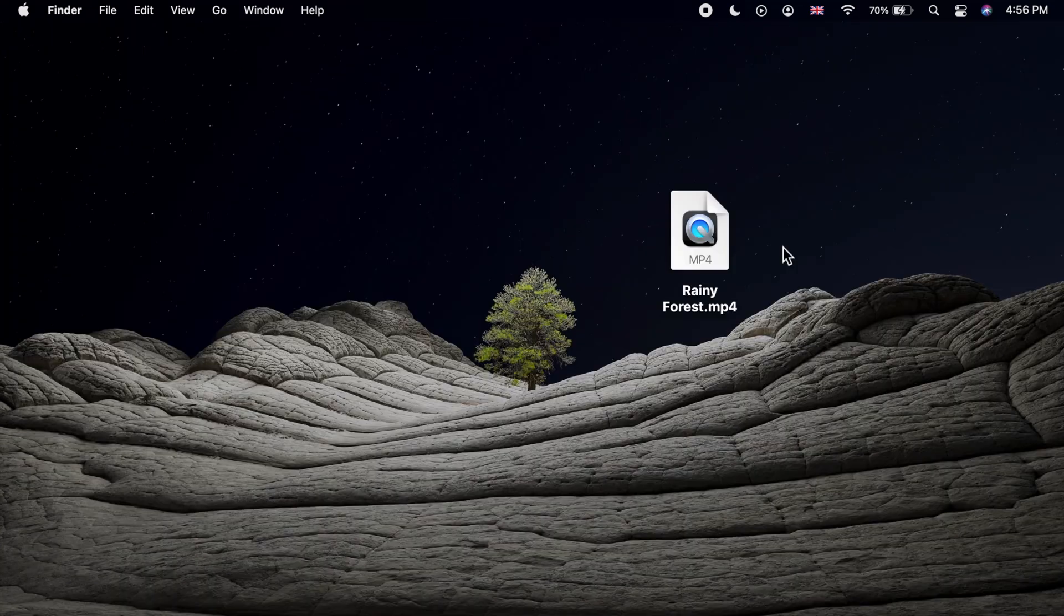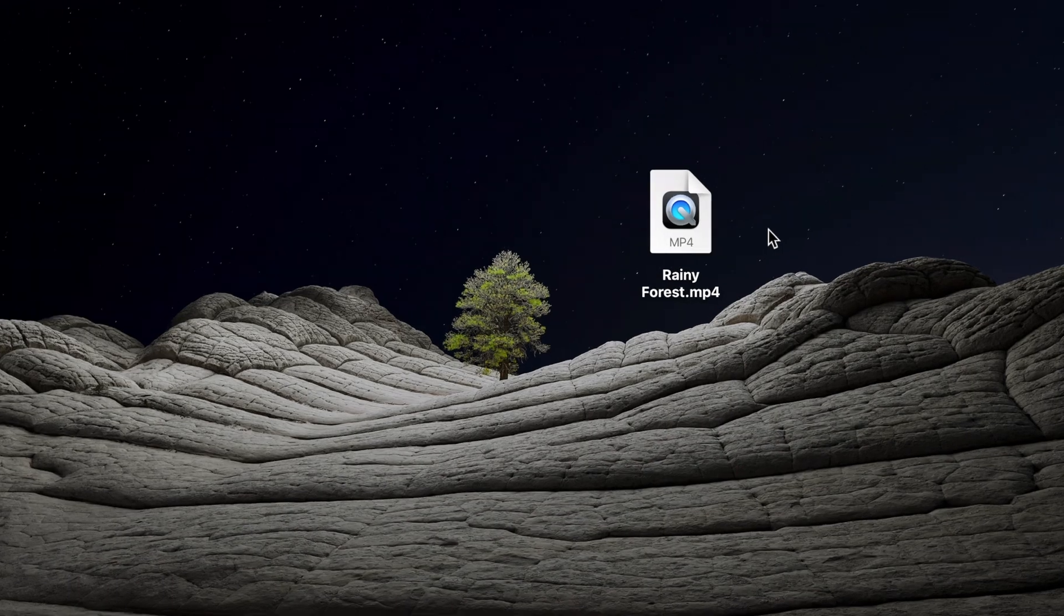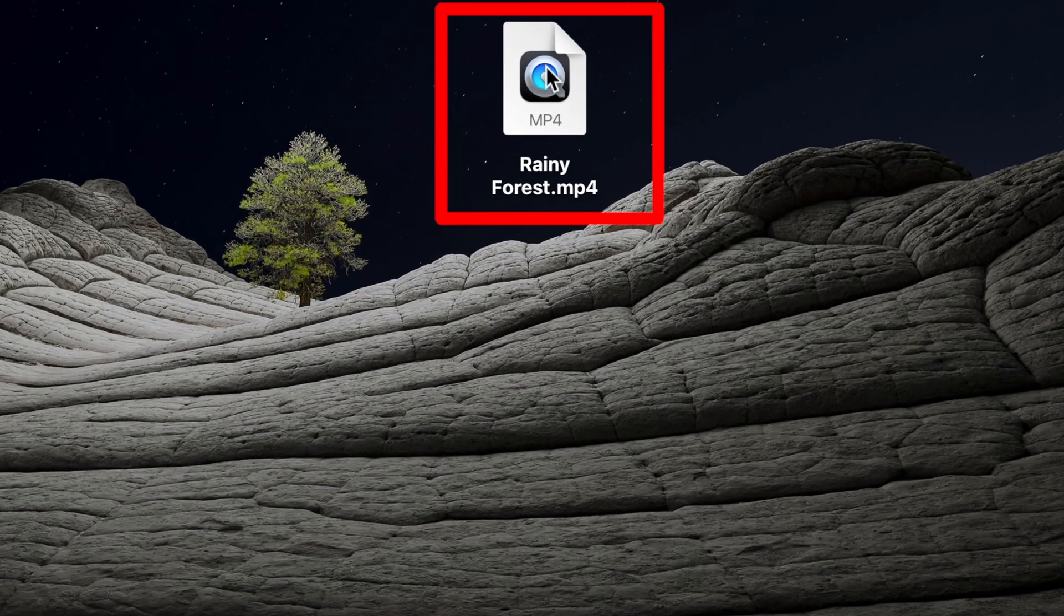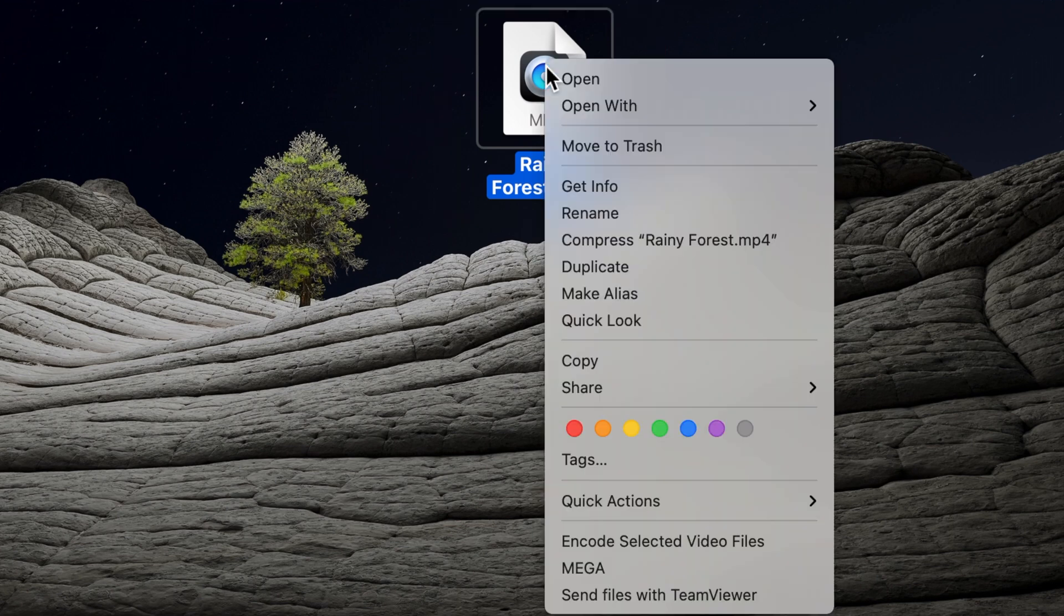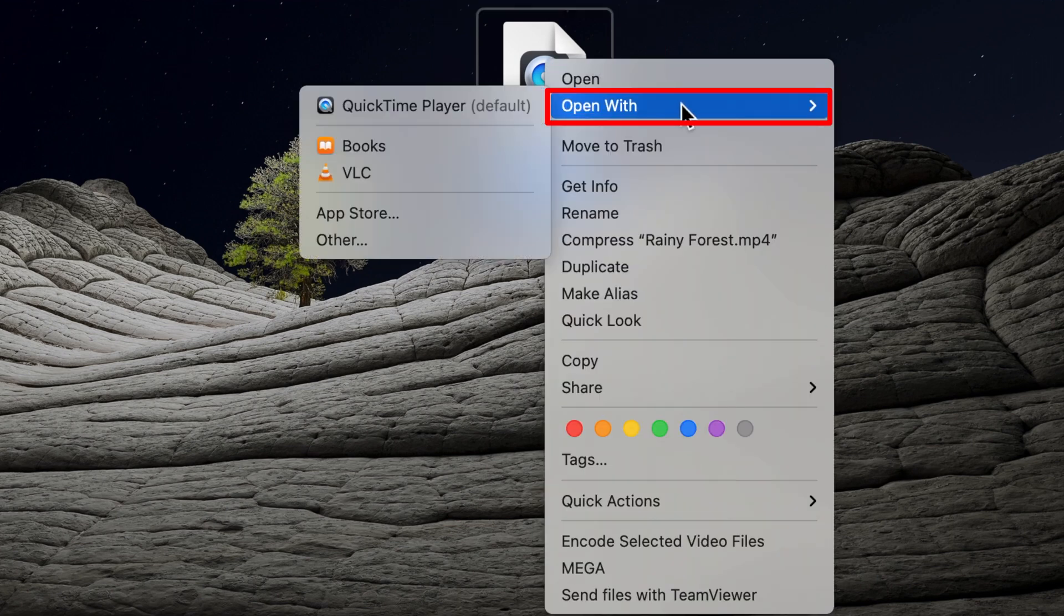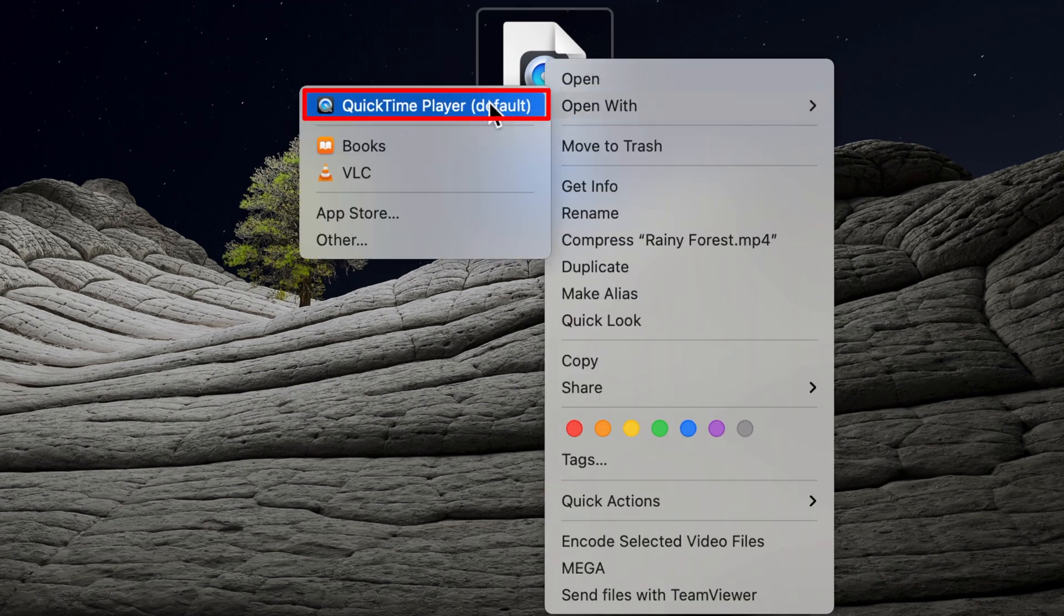To convert to audio, right click on your video file, choose open with and then select QuickTime.